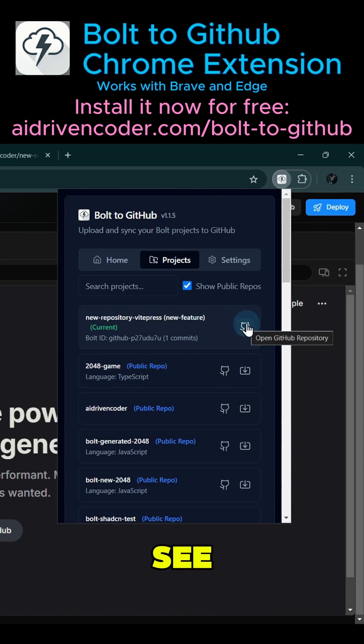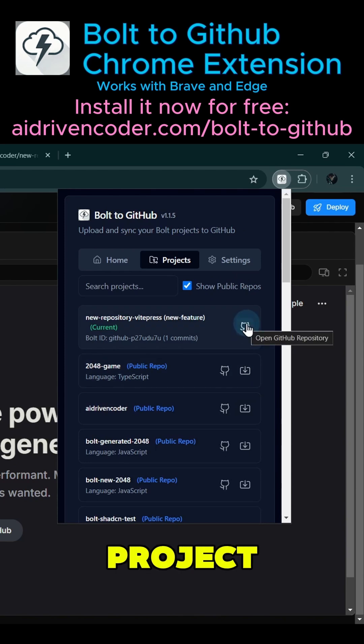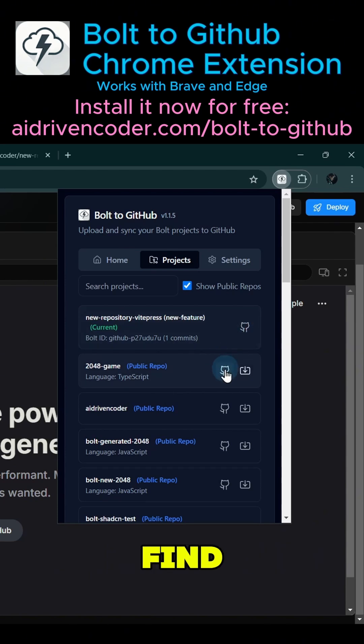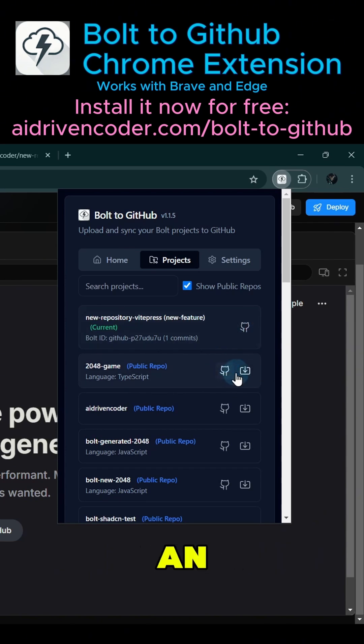For Bolt projects, you'll see an icon to quickly open the project in GitHub. For public repositories, you'll find both the GitHub view option and an import to Bolt button,